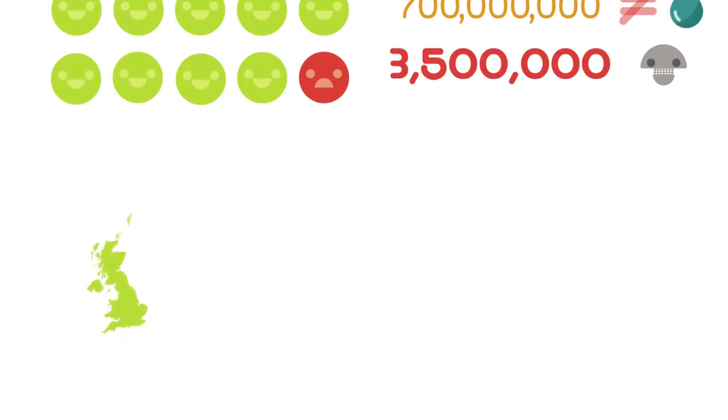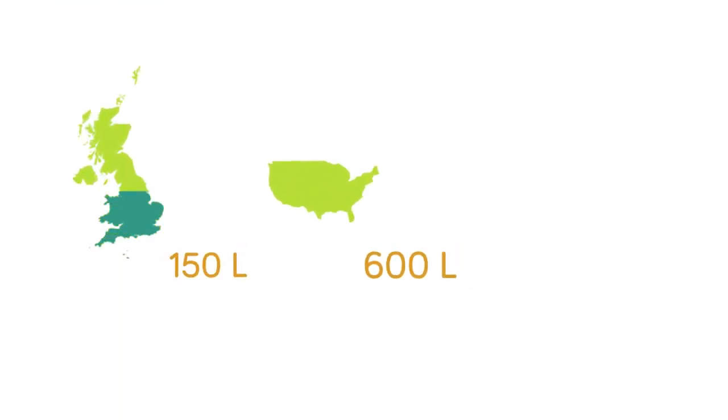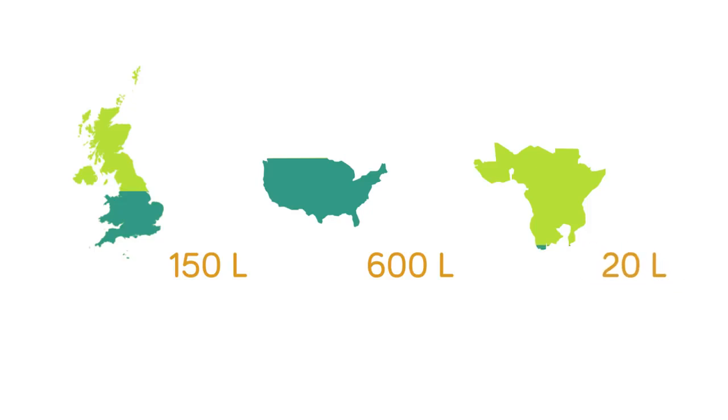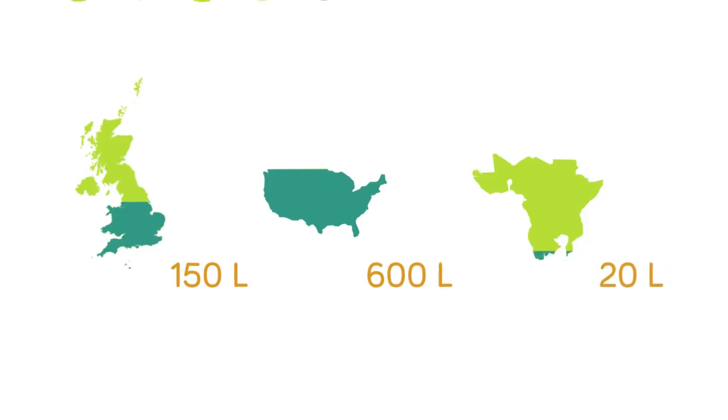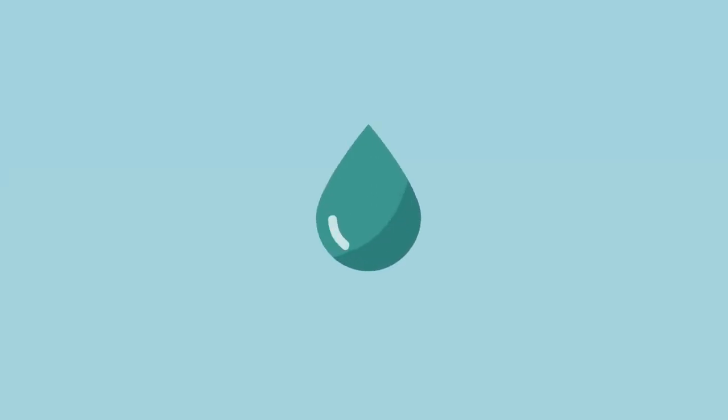The average Britain uses 150 liters a day whilst each American uses 600 liters a day on average. In contrast many sub-Saharan Africans get less than 20 liters of water a day and two-thirds have no proper toilets. For some people water is a precious and scarce resource.